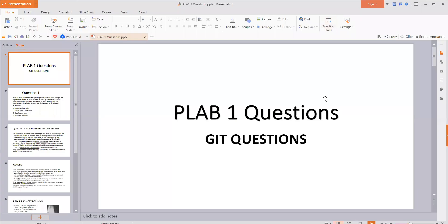Hello everyone and welcome to another medical video. Today we are going to discuss a Tab 1 question, and the topic I have chosen is GIT. We are going to discuss one Tab 1 question from the GIT section, so let's get started.